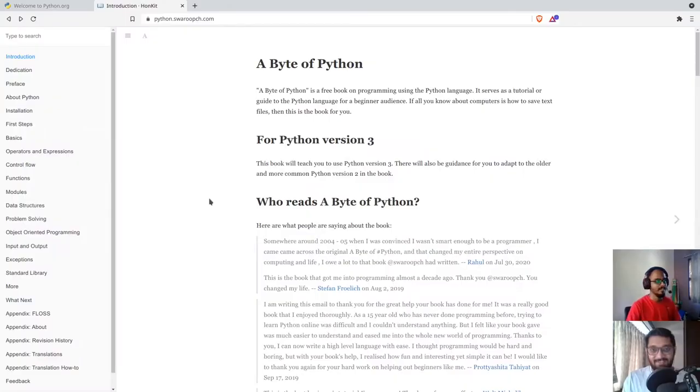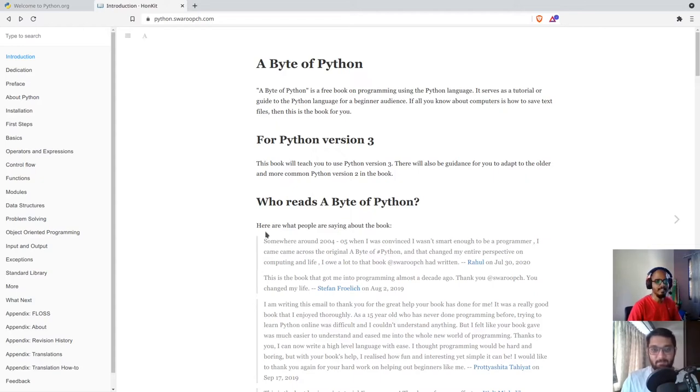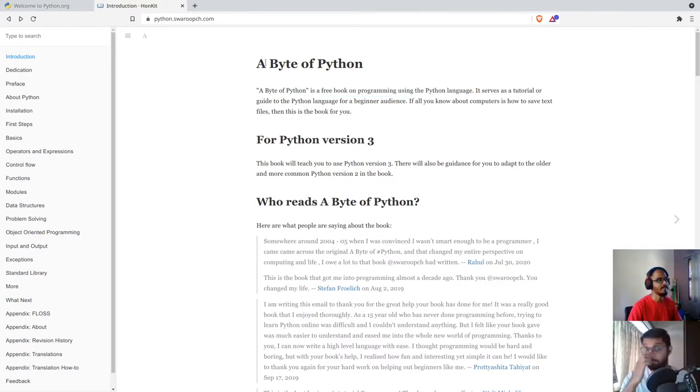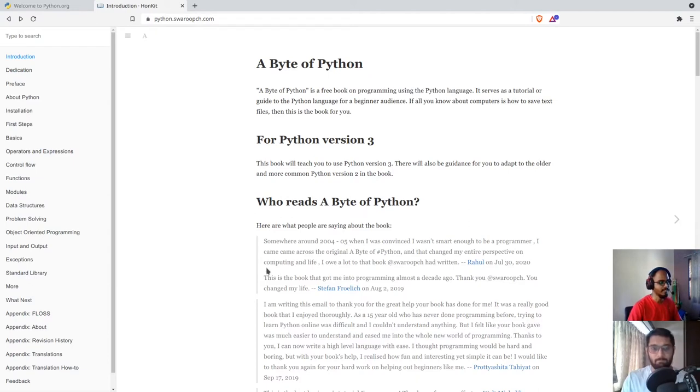All right, before talking about features of Python, we would like to introduce you to this book, which is a free book on Python programming language. It's called Byte of Python, and it's from Swaroop.ch. We will also add the link of this book in the description.